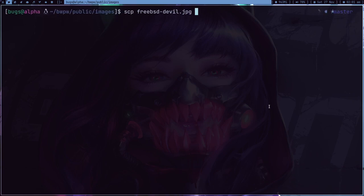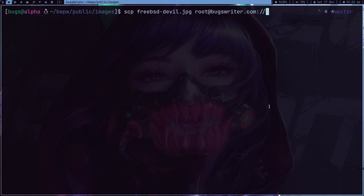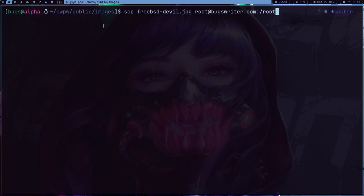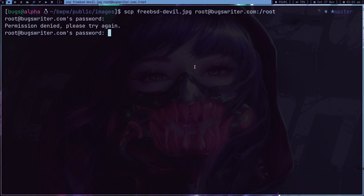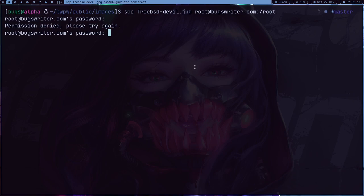So here I'm going to type root, or not root, root. Oh god I can't really type, I'm a really shady typer. Okay so root. This is the directory where I want to just send this freebsd-devil.jpeg. And let's press enter, get the password. Okay so it's uploaded.